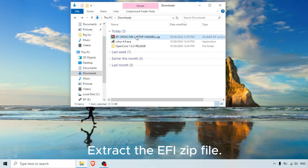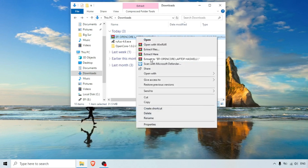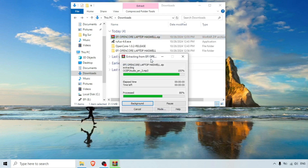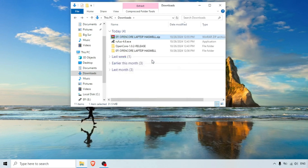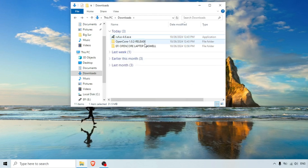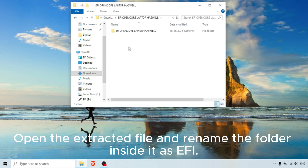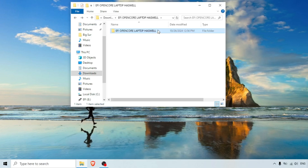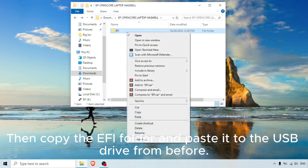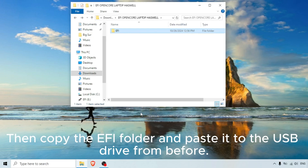Extract the EFI ZIP file. Open the extracted folder and rename the folder inside it as EFI. Then copy the EFI folder and paste it to the USB drive from before.